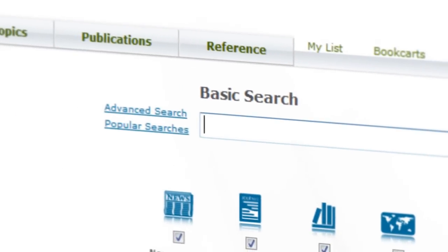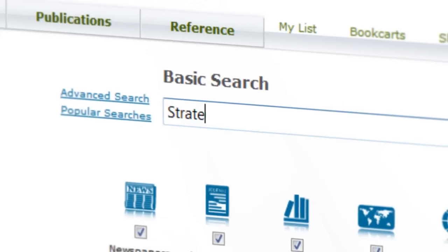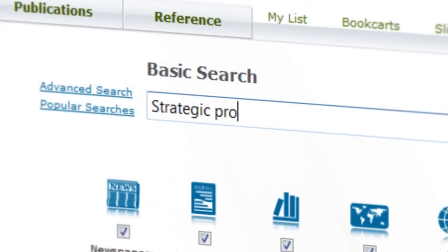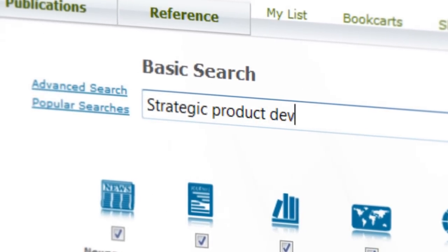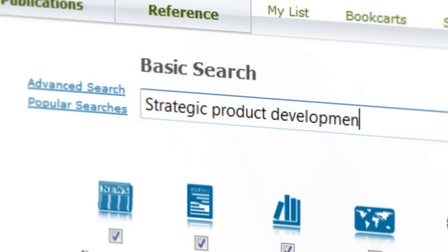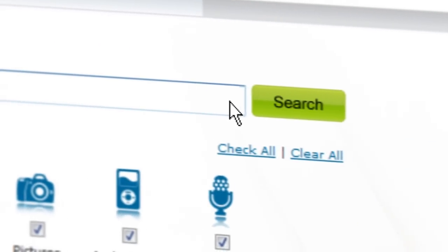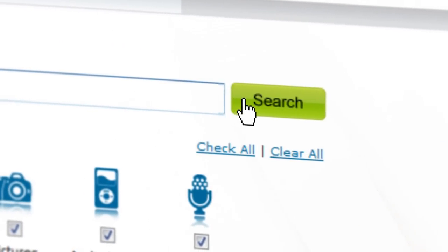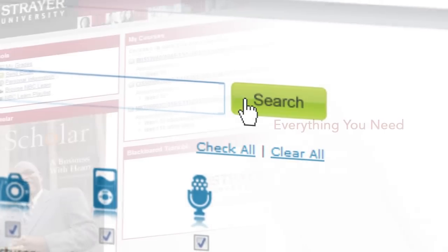When you're ready to do a little research, the e-library and the online resource center gives you instant access to all the resources you'll need to complete your coursework.